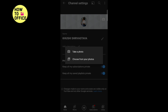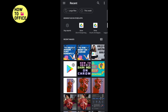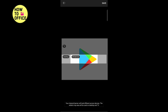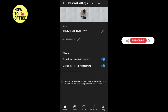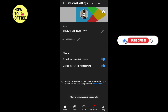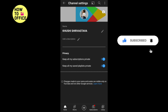Tap on save. So this is how you can set a cover photo on your YouTube channel easily. Thank you for watching this video!